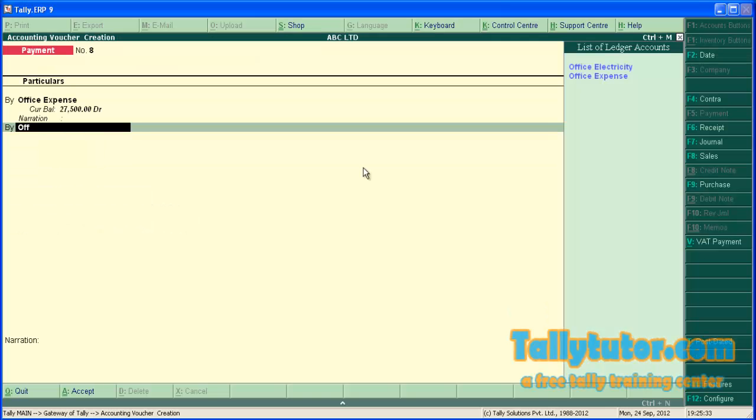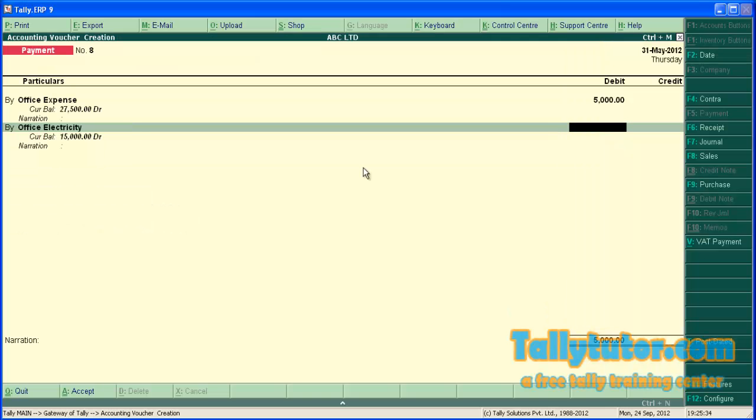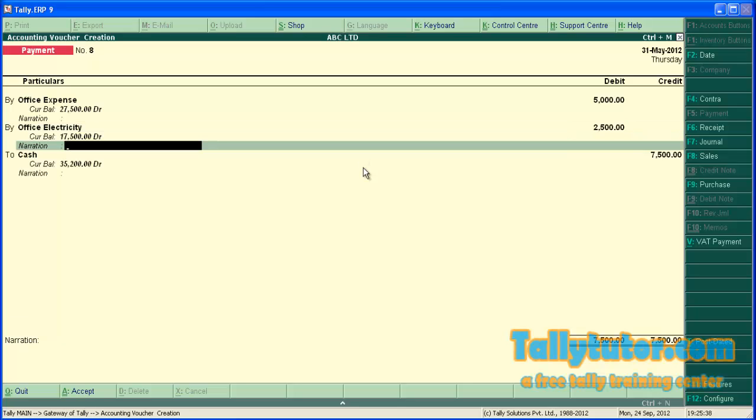Office electricity, Rs. 17,000, press enter.